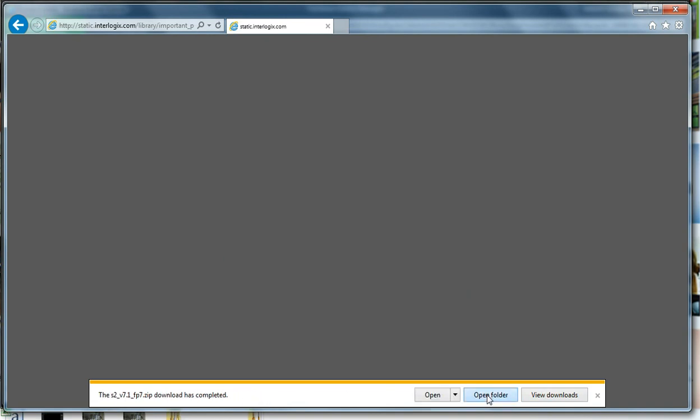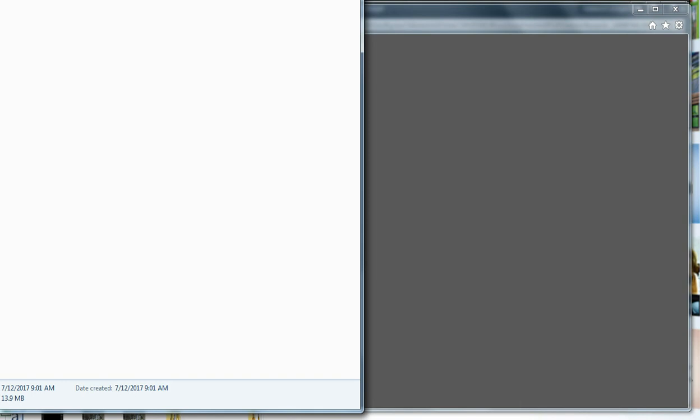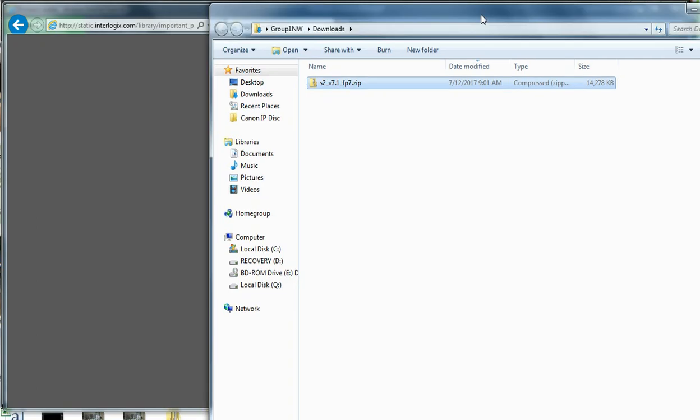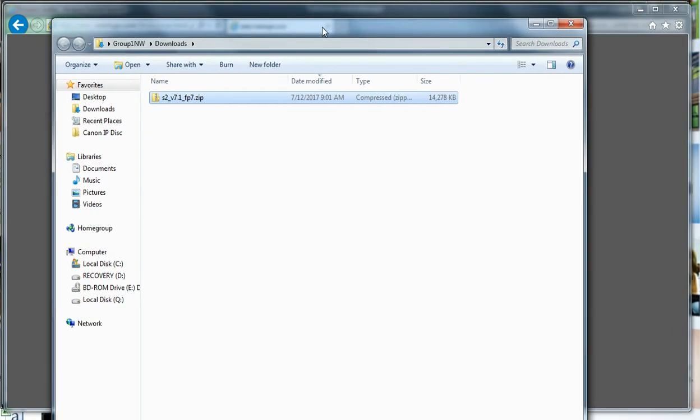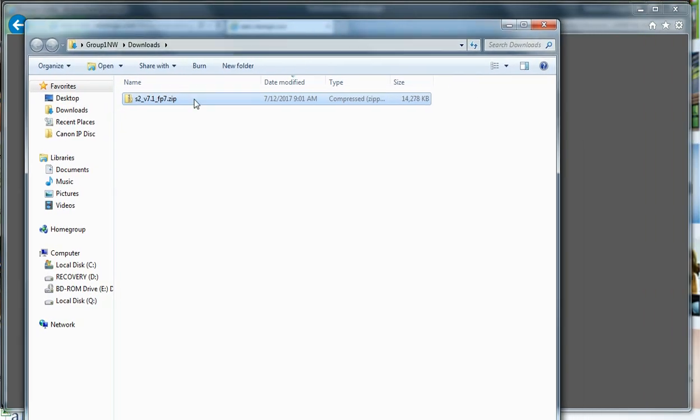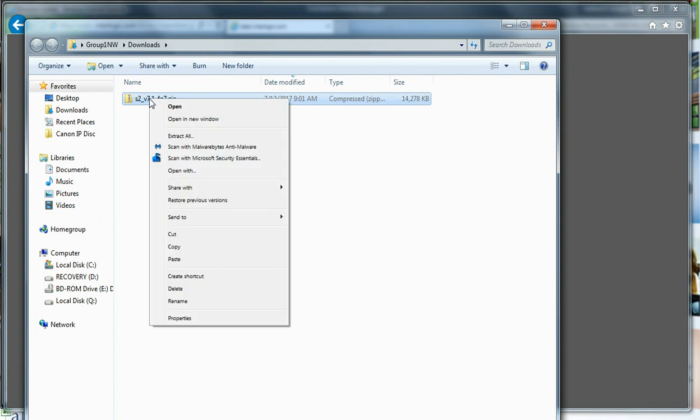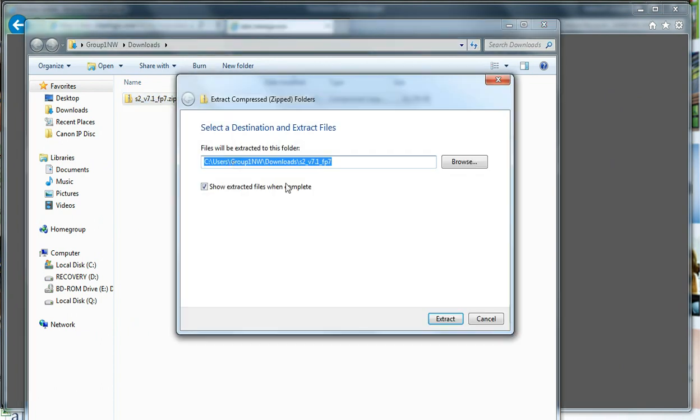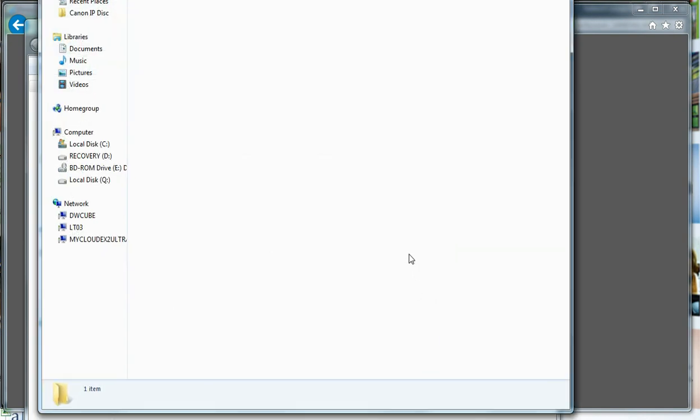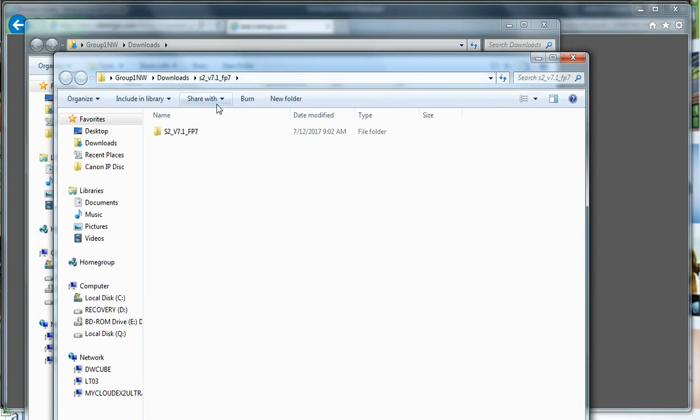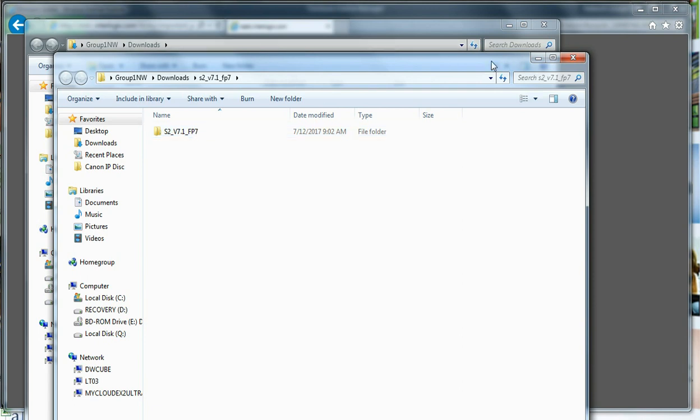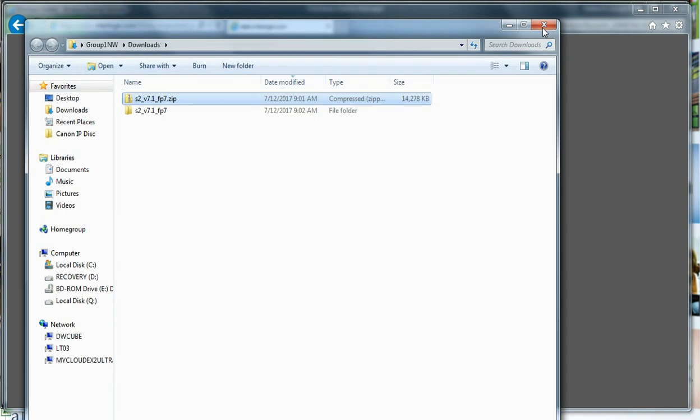Once you get your download, open up your downloads folder, and there's our zip file. Now we do need to extract this, so I will quickly just extract all. I'm going to leave it in the same folder so it stays in my download folder as S2V7.1FP7. You can save this to a different folder, just make sure you know where it is so that when we get to that step, we know where to browse for it.